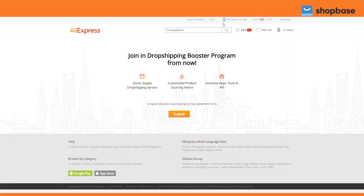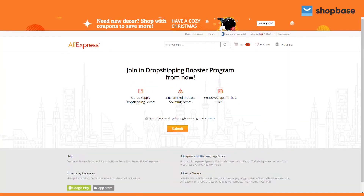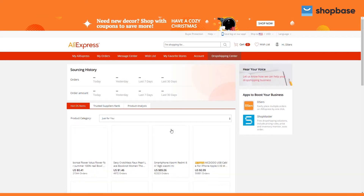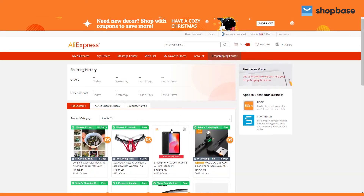First, you need to connect your AliExpress account to your ShopBase store and join the AliExpress booster program. If you haven't, there will be a notification on the screen and it will guide you on how to connect.